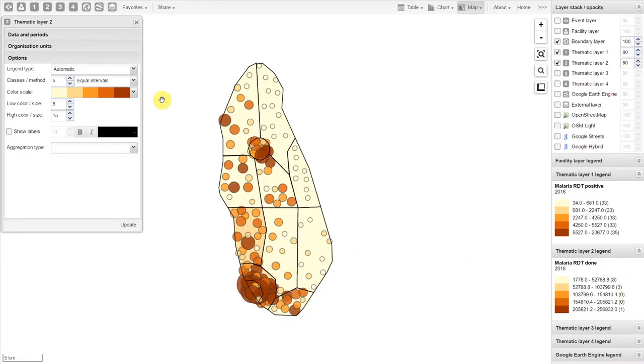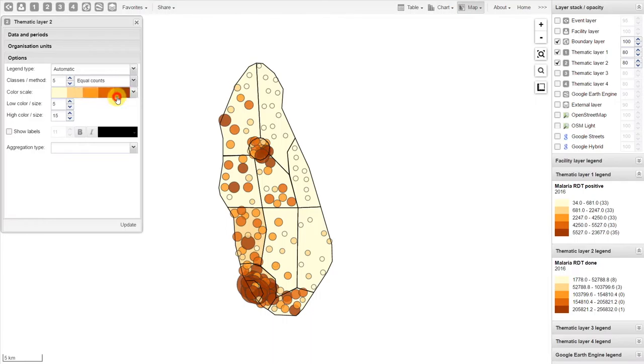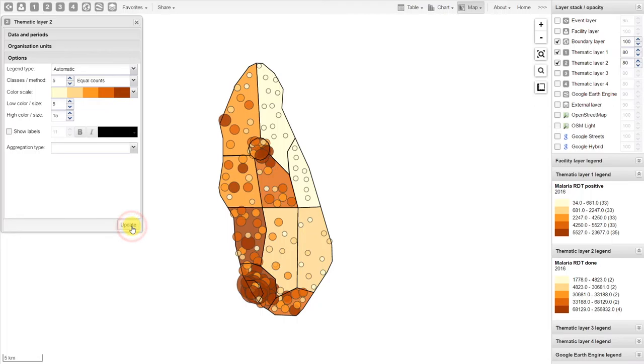We might want to change our method. In the first layer, we've used equal counts. Let's also use equal counts for the second thematic layer. In this map, we can look at the correlation between the RDT positive tests at the facility level and the total number of RDT tests done within that particular district.